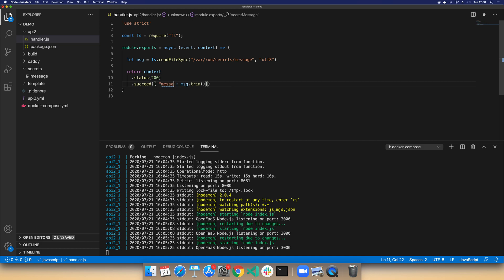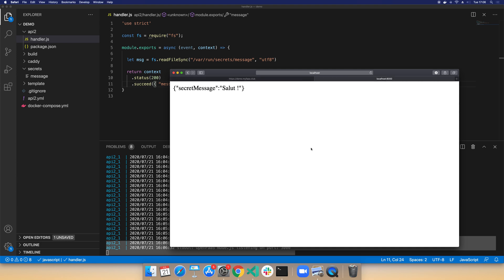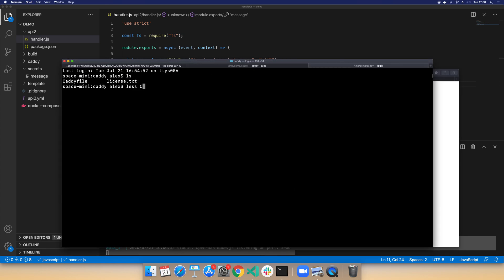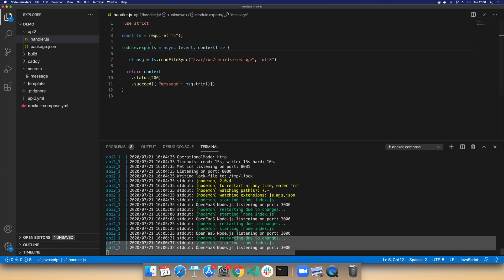We can make a change, see how fast the code is reloaded, and then both instances are up to date — the public one and the local one. You could add more services on more ports and have them exposed through Caddy, or just leave the Caddy component out if you don't need it. So there you are — a super rapid way to create functions in Node.js with OpenFaaS and test them out locally.